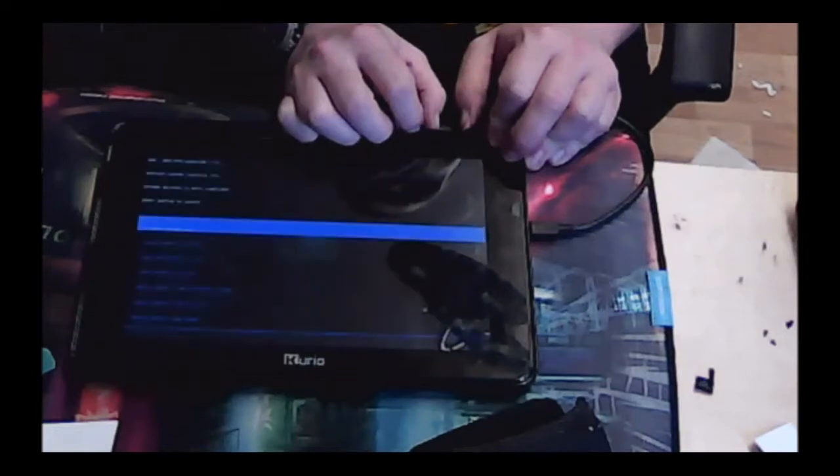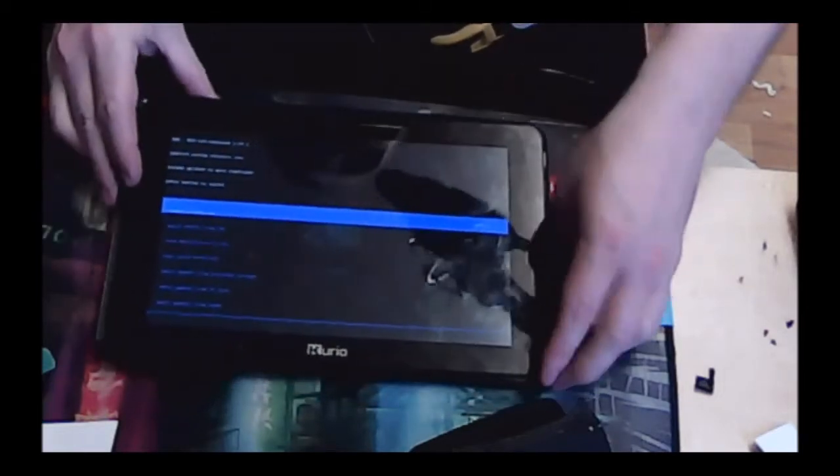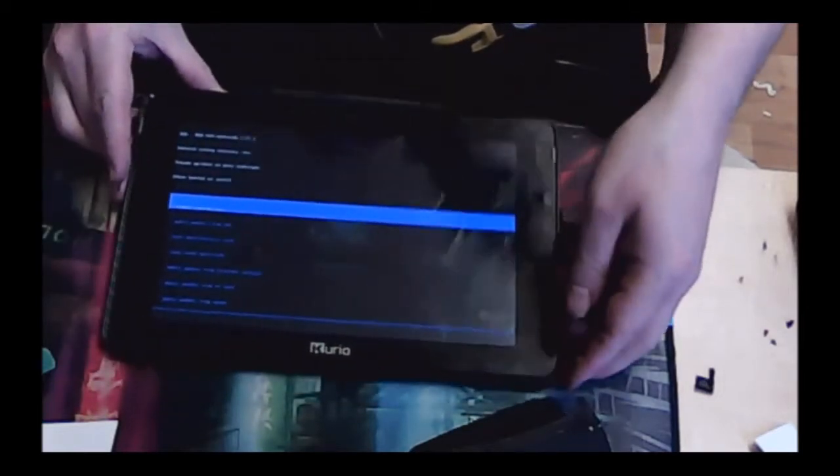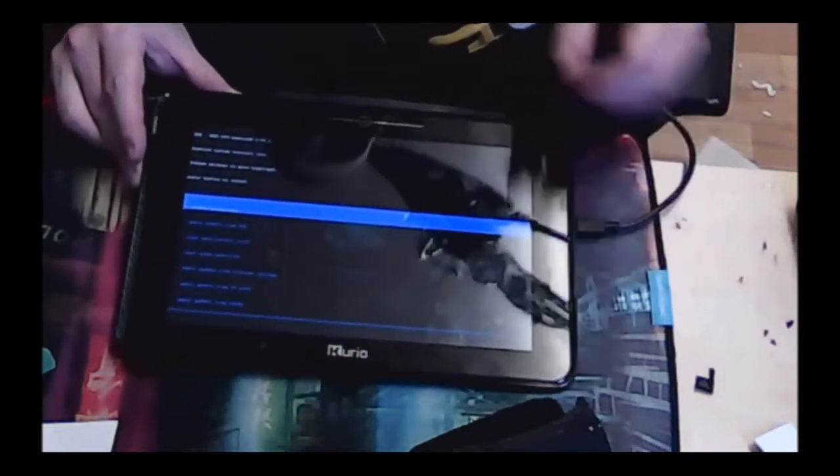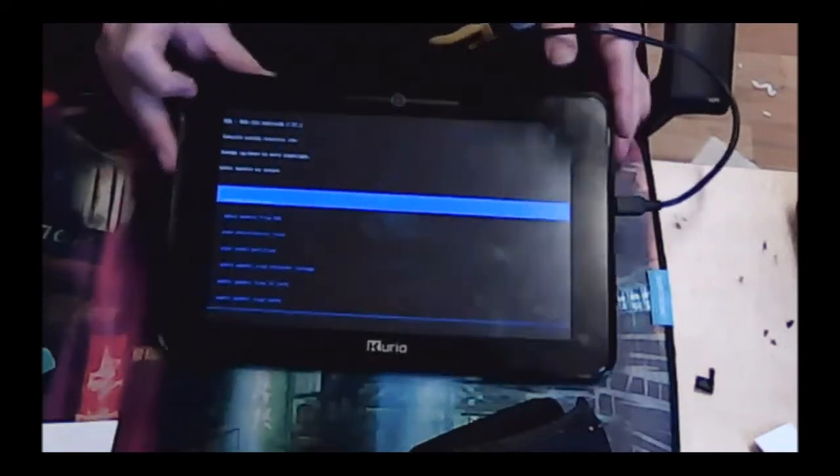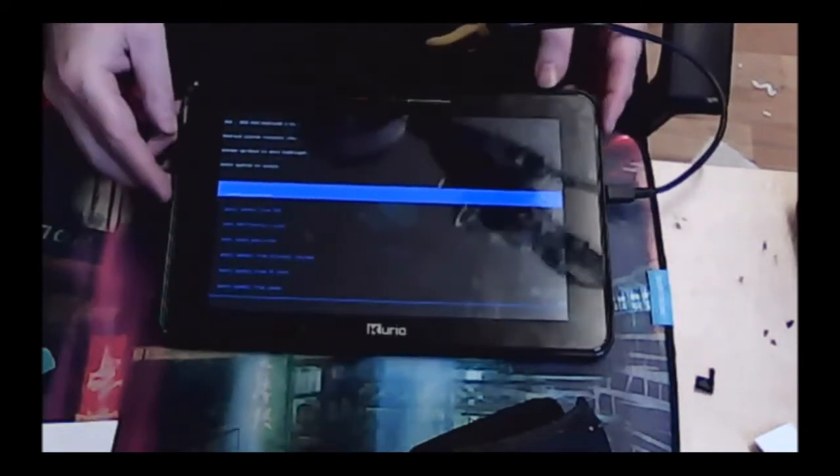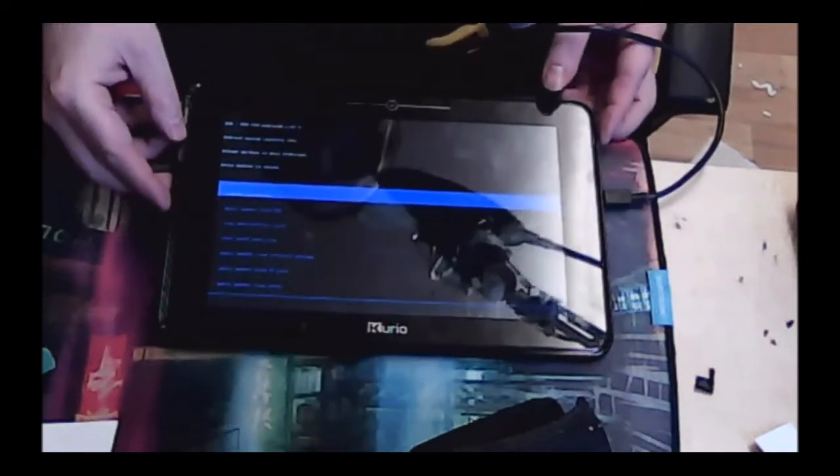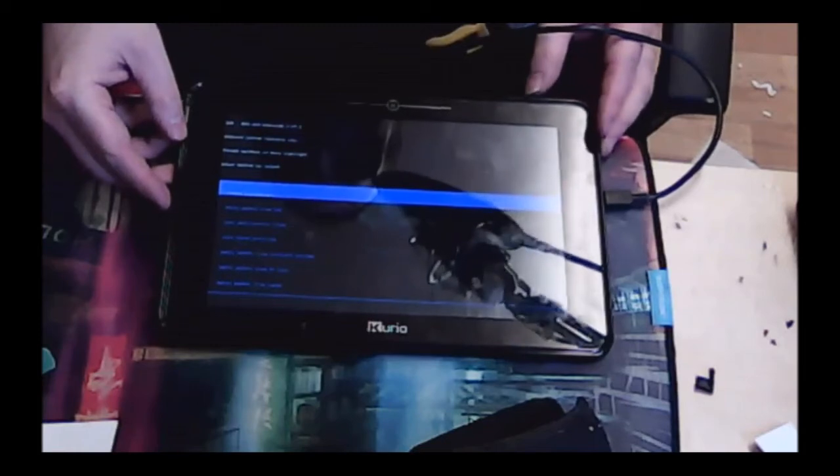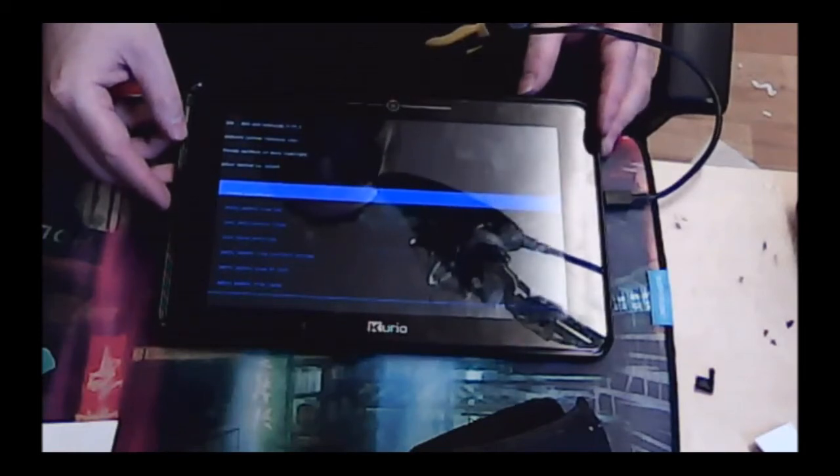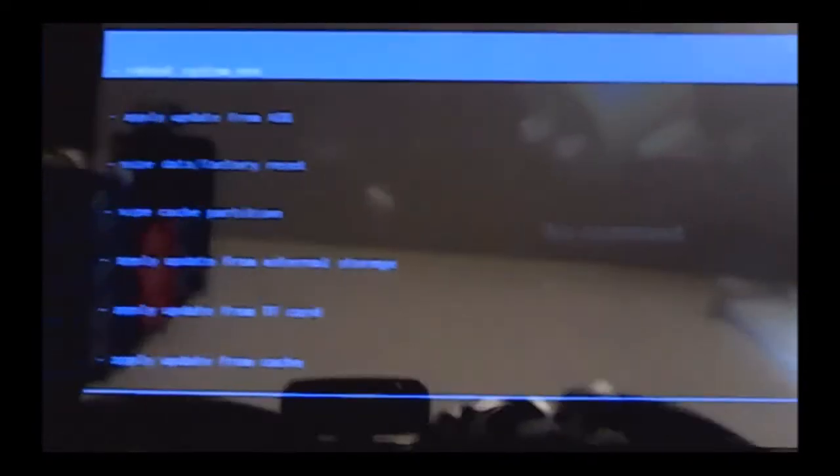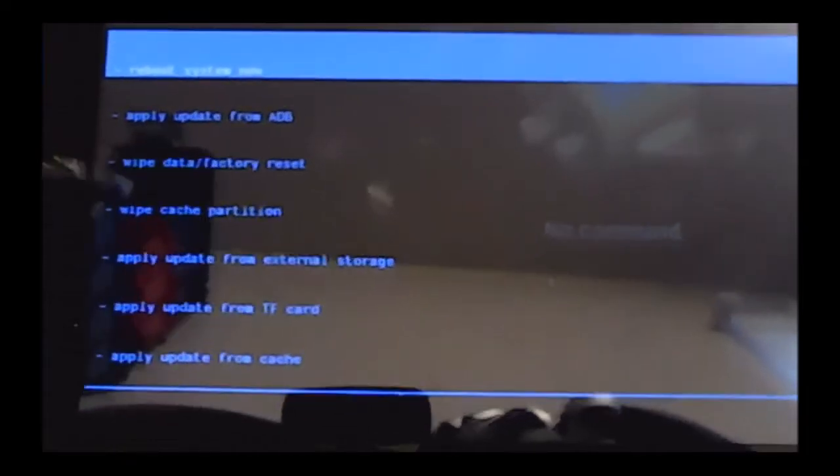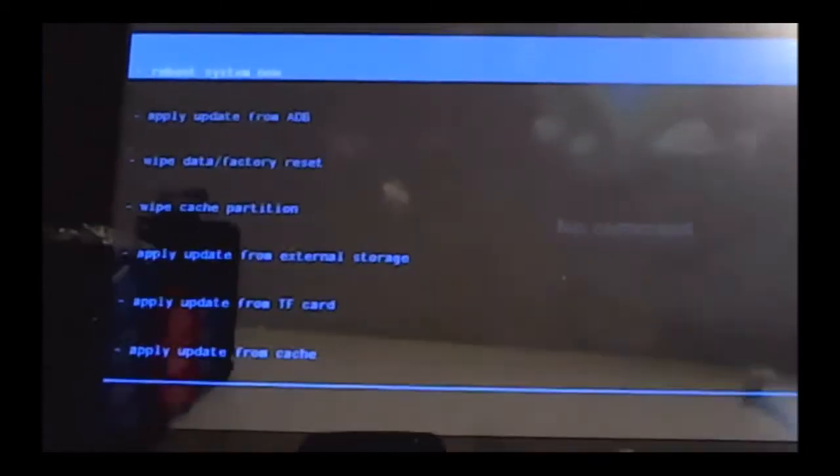And we're still holding it in. Right, those are our menu options for this tablet. So what we need to do is scroll down to 'Wipe Data Factory Reset.' Let me make it so you can see it there.